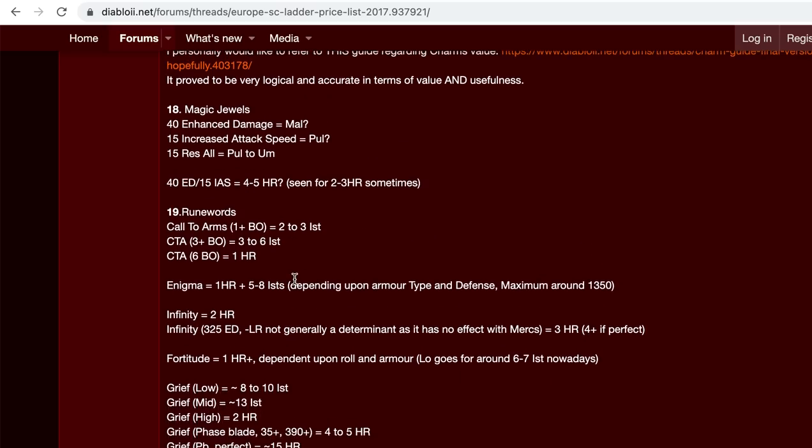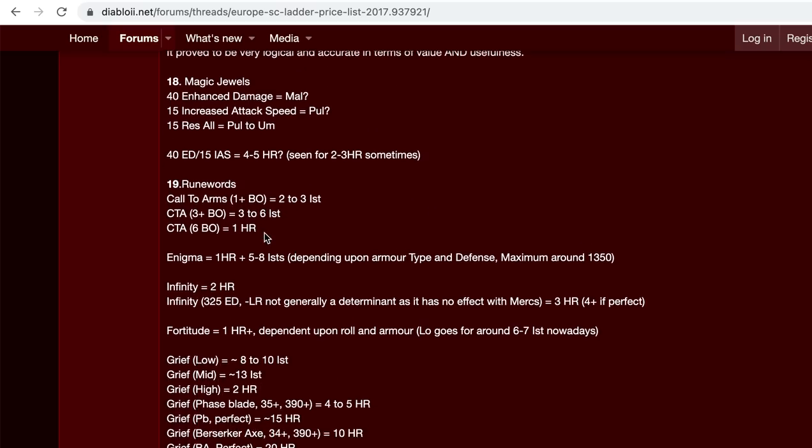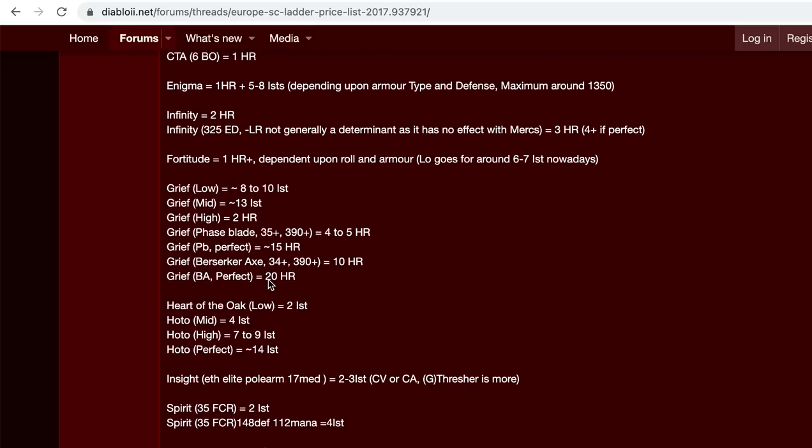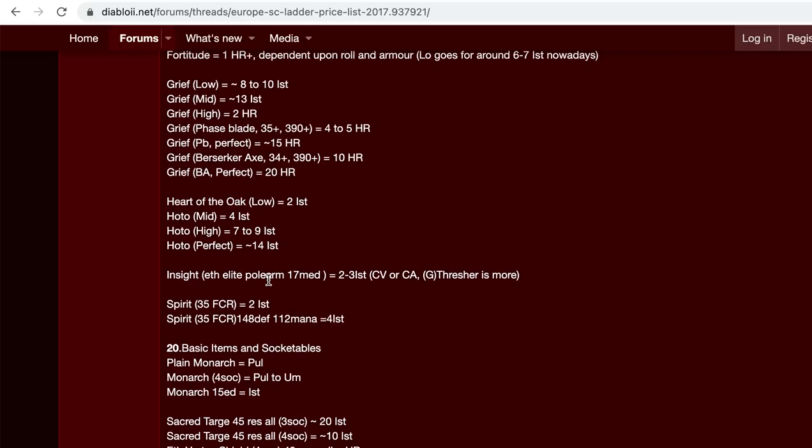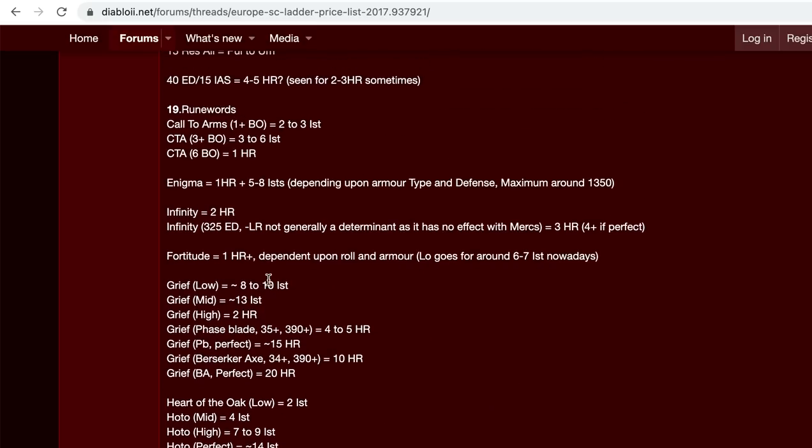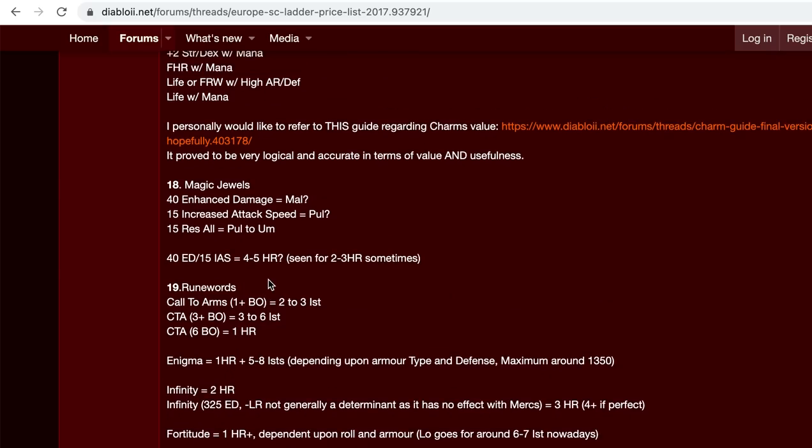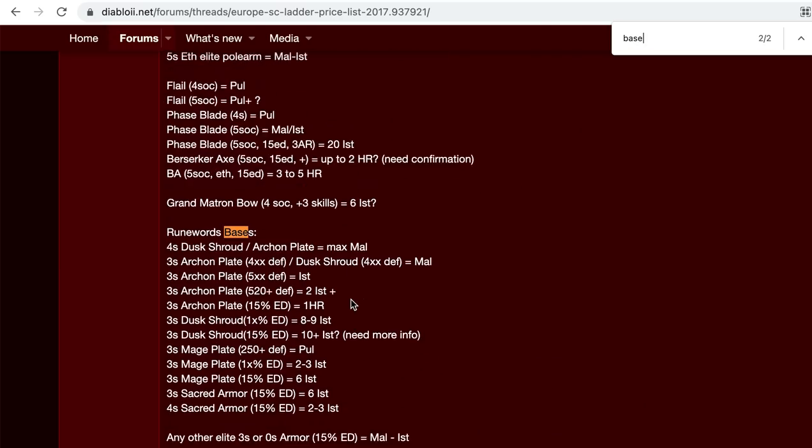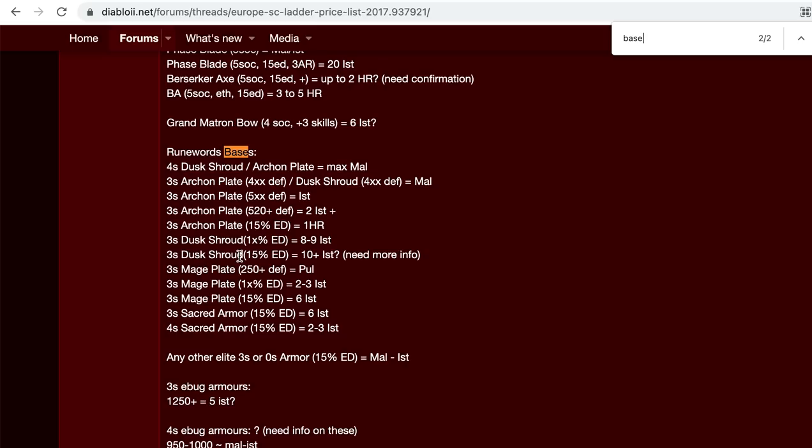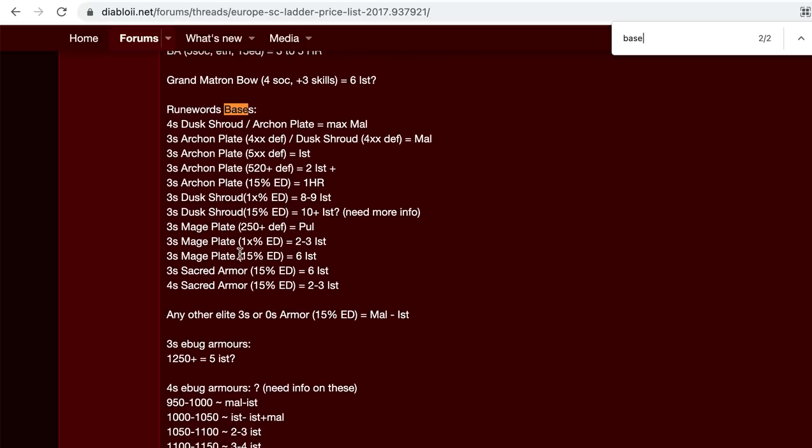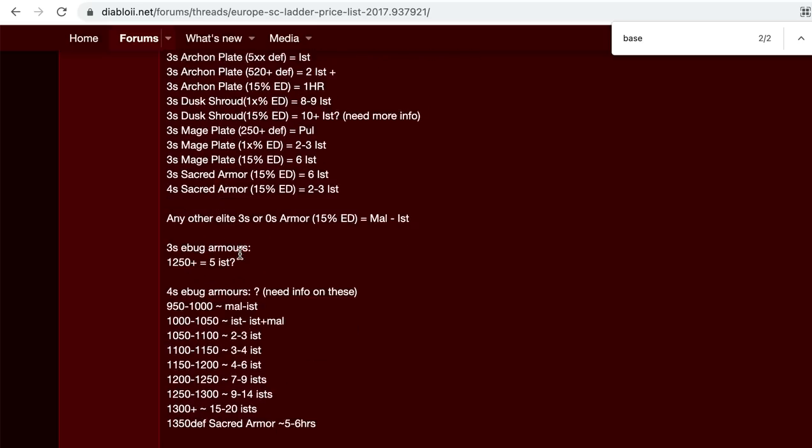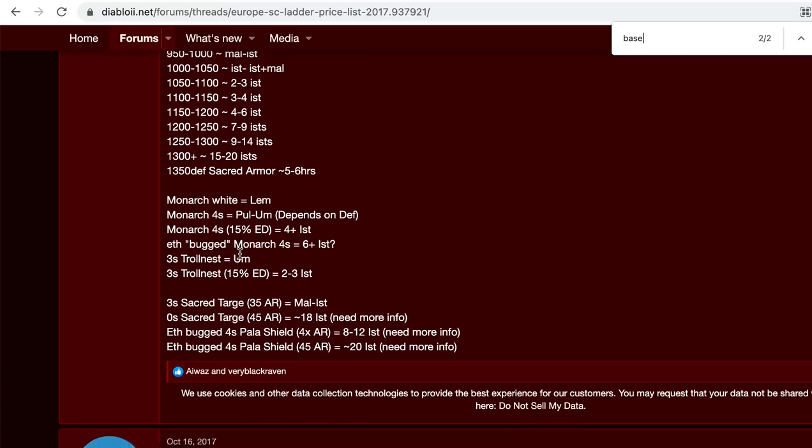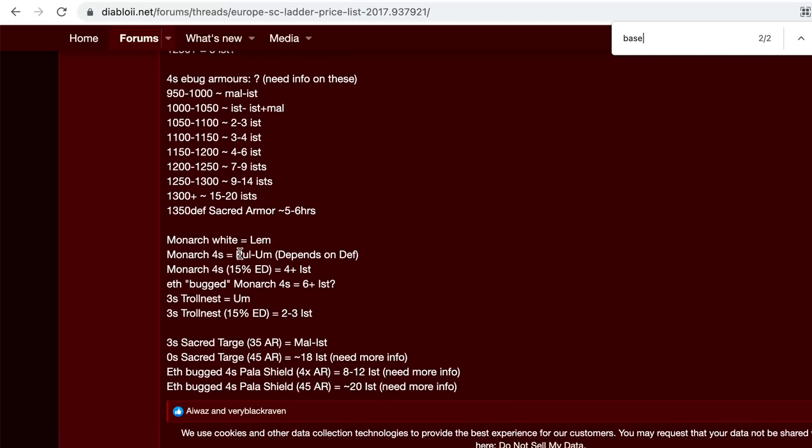And then these are the rune words called the arms. Enigma, infinity, fortitude, grief, hoto. And it also shows you the bases of what, like dust shroud, archon plate, mage plate, sacred armor. And I'm going to leave it here.